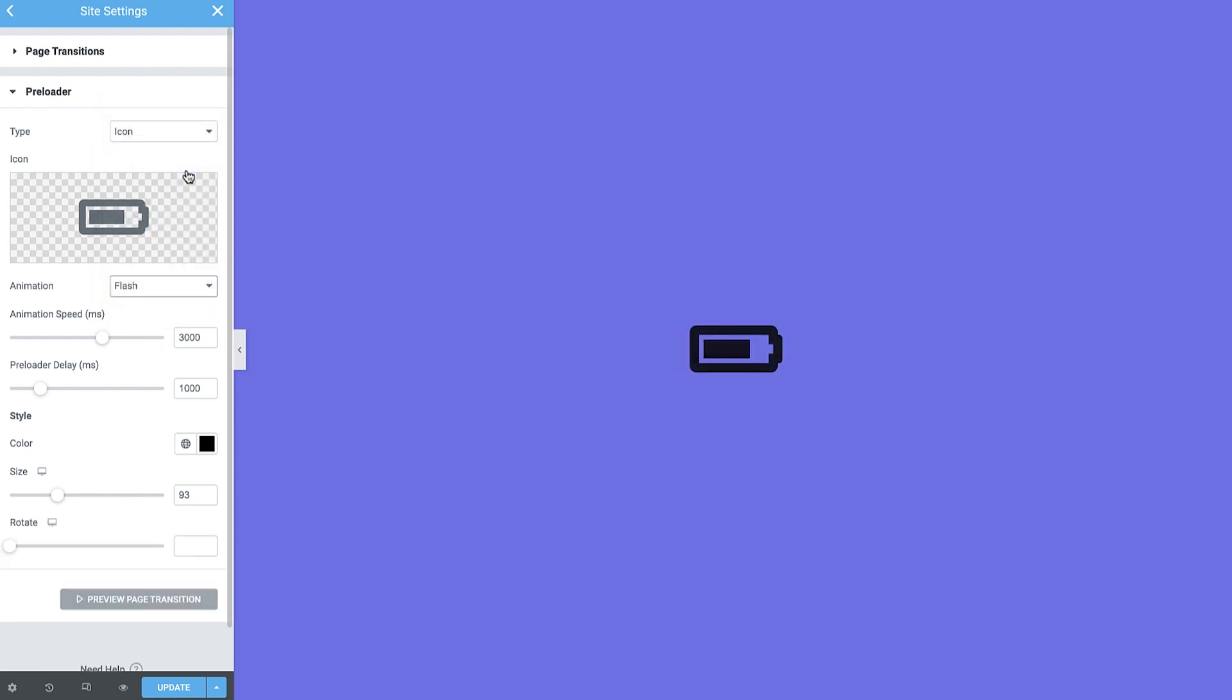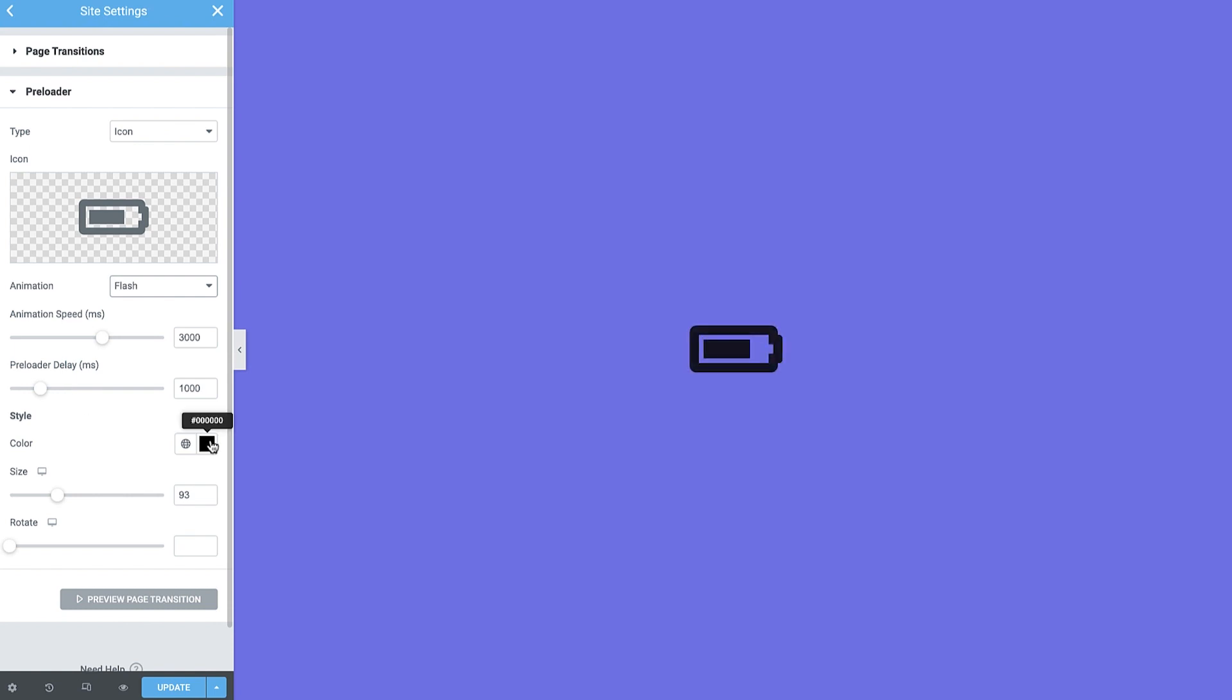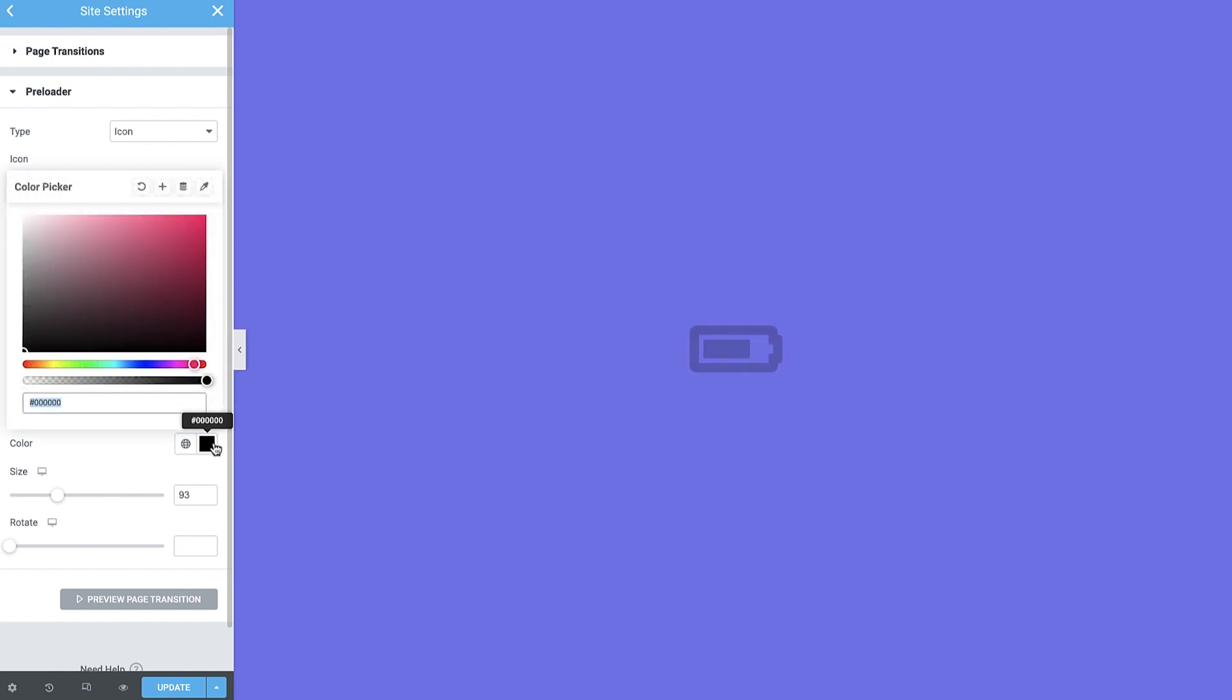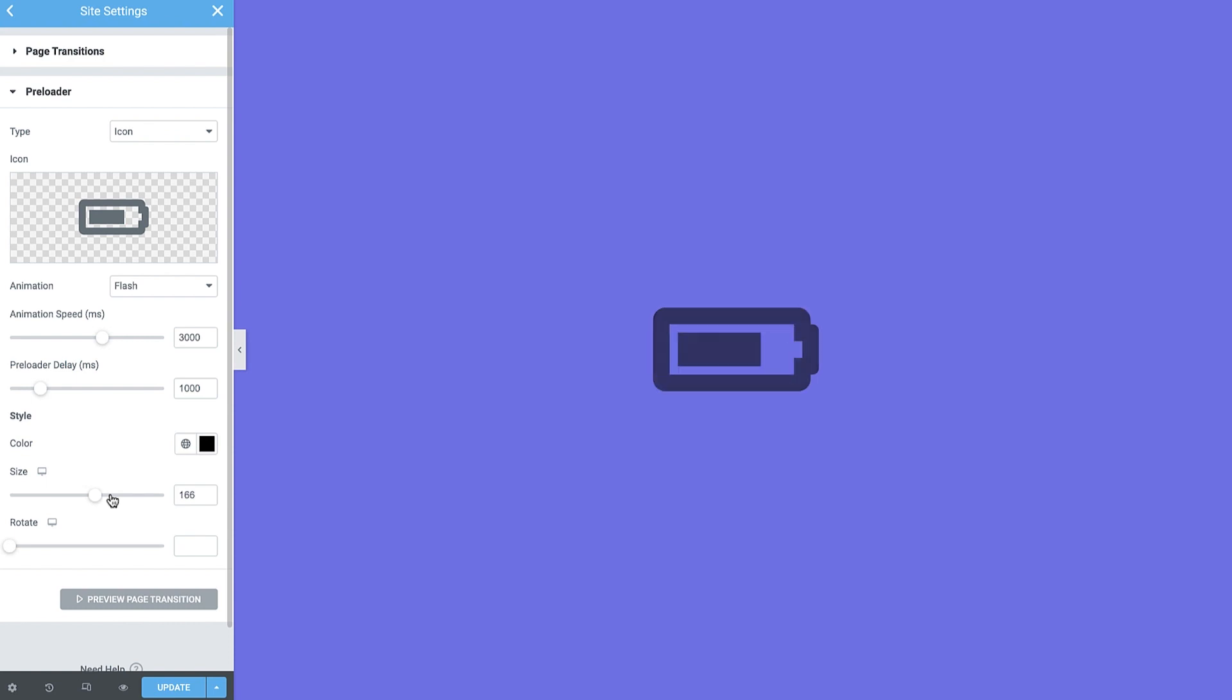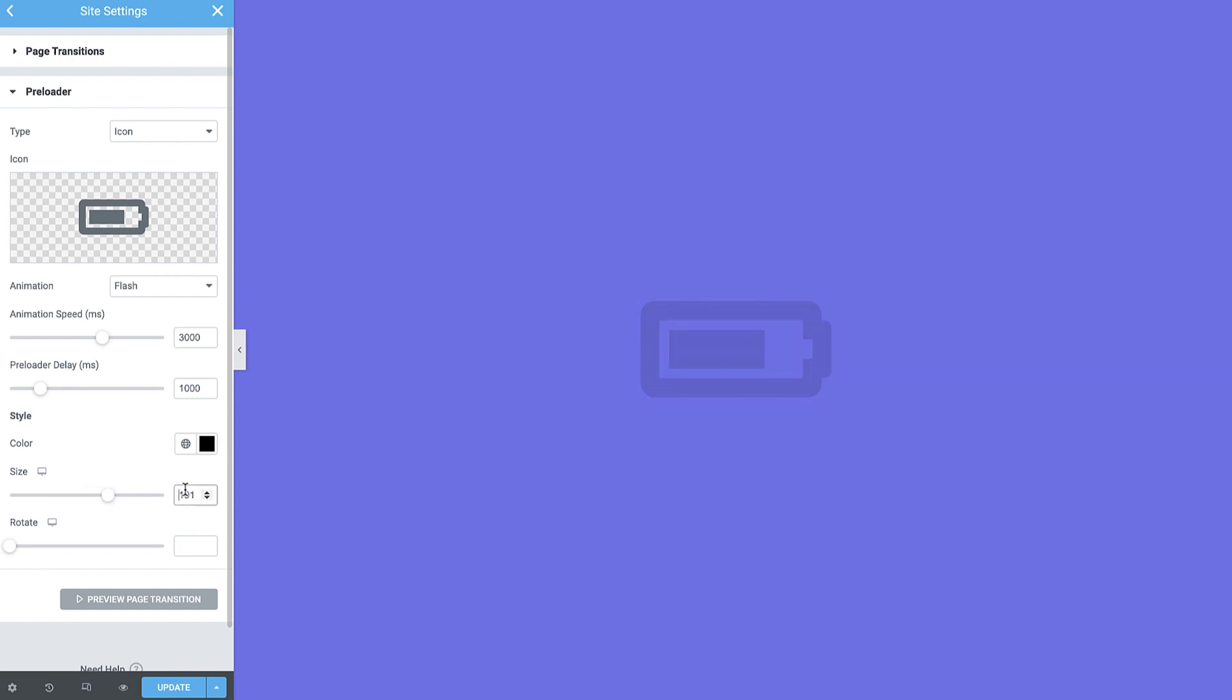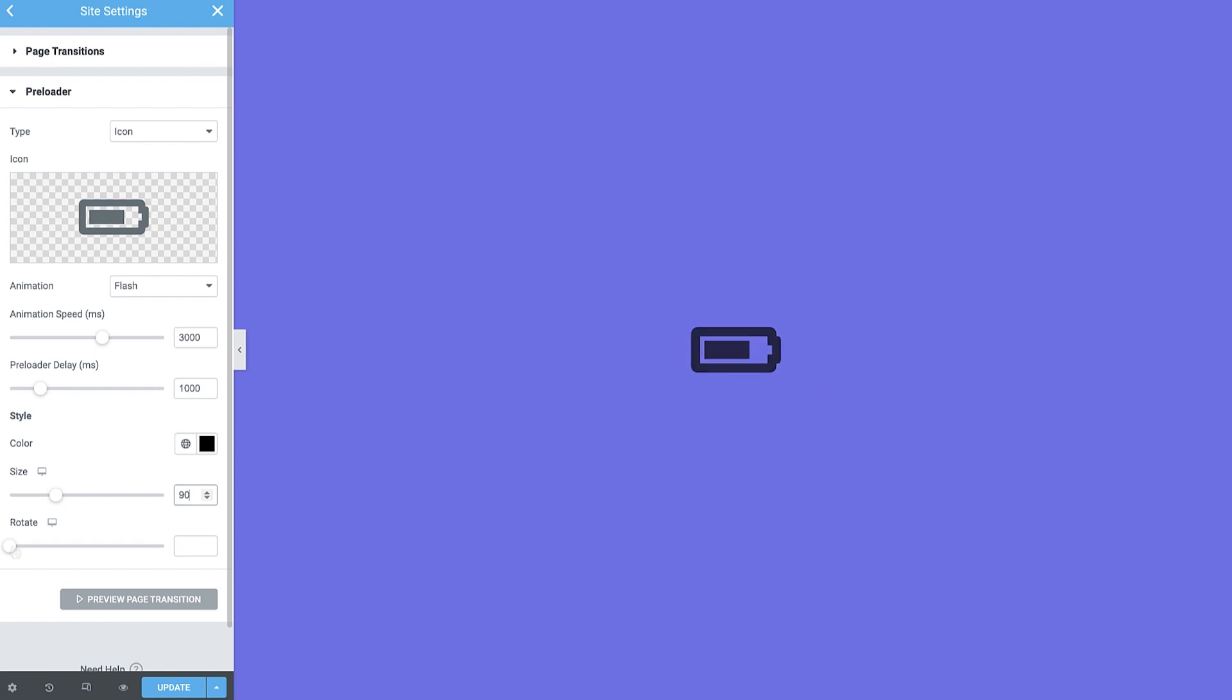Like before, you can control the animation speed and preloader delay. And in style, you can give your icon a color, set its size, and even rotate it.